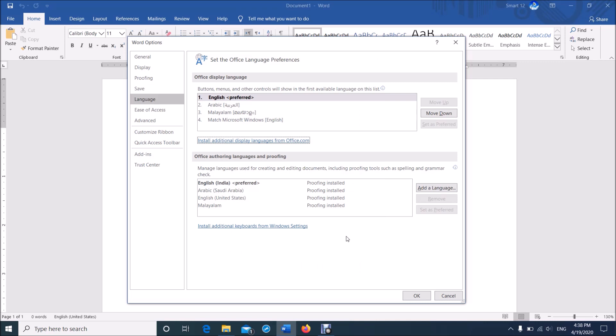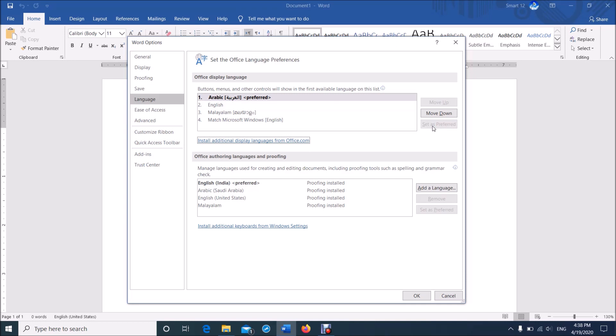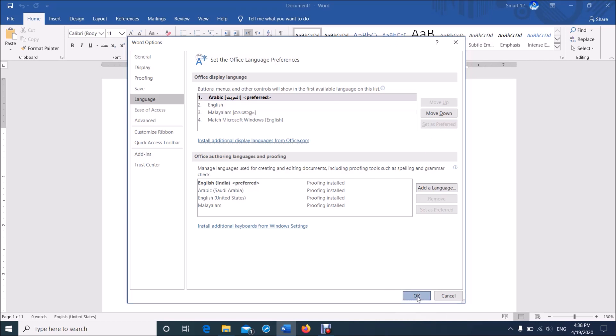Once this installation is completed, return to this window and from this list, select your preferred language. For example, I am selecting Arabic. Then click Set as Preferred, then click OK.